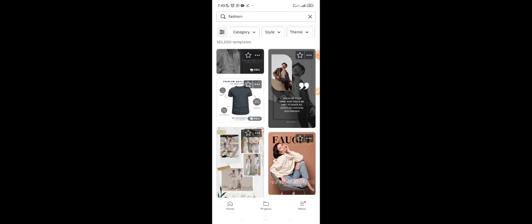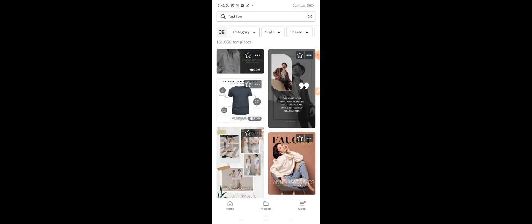Some templates are free and some are paid, but you can stick to the free ones. Just look for something close to what you want to design. The goal is to have your product image in beautiful graphics that help explain what the design is all about.